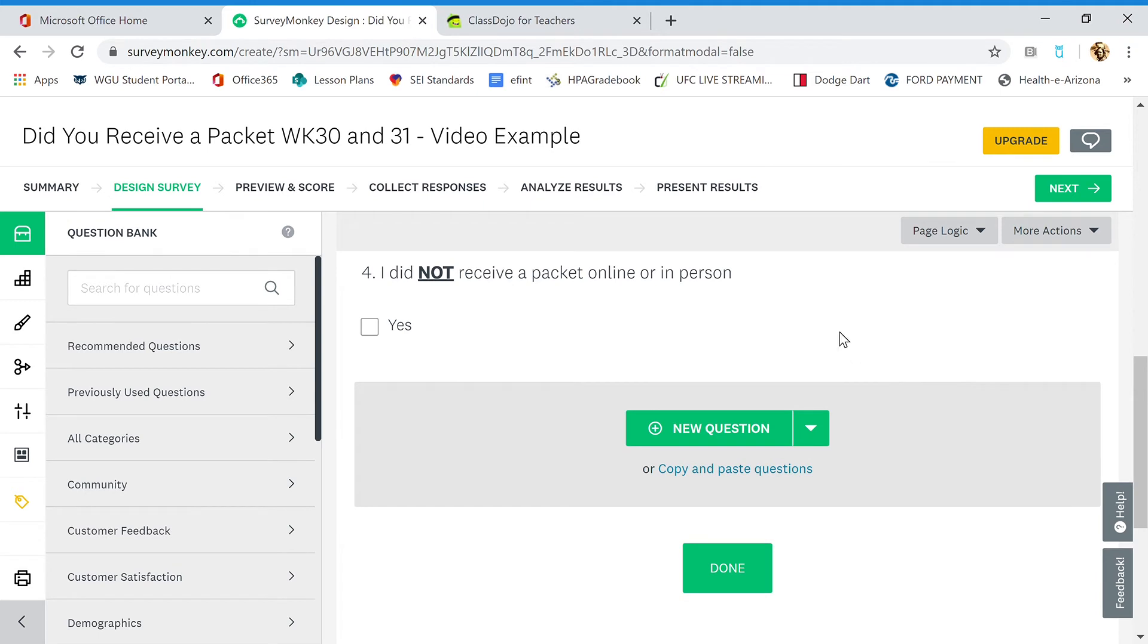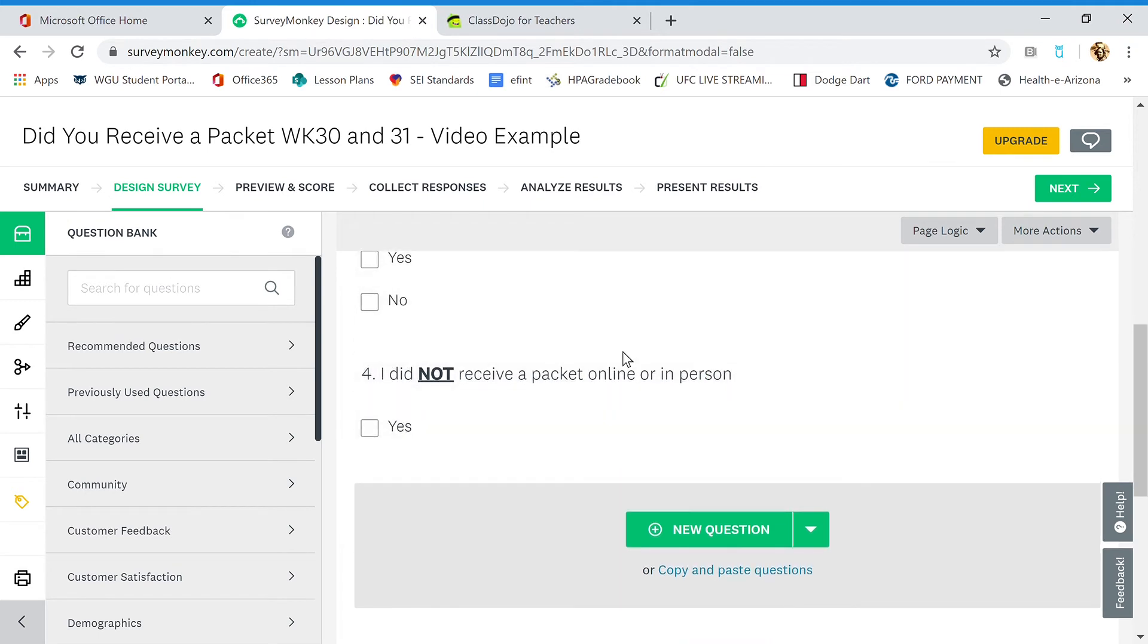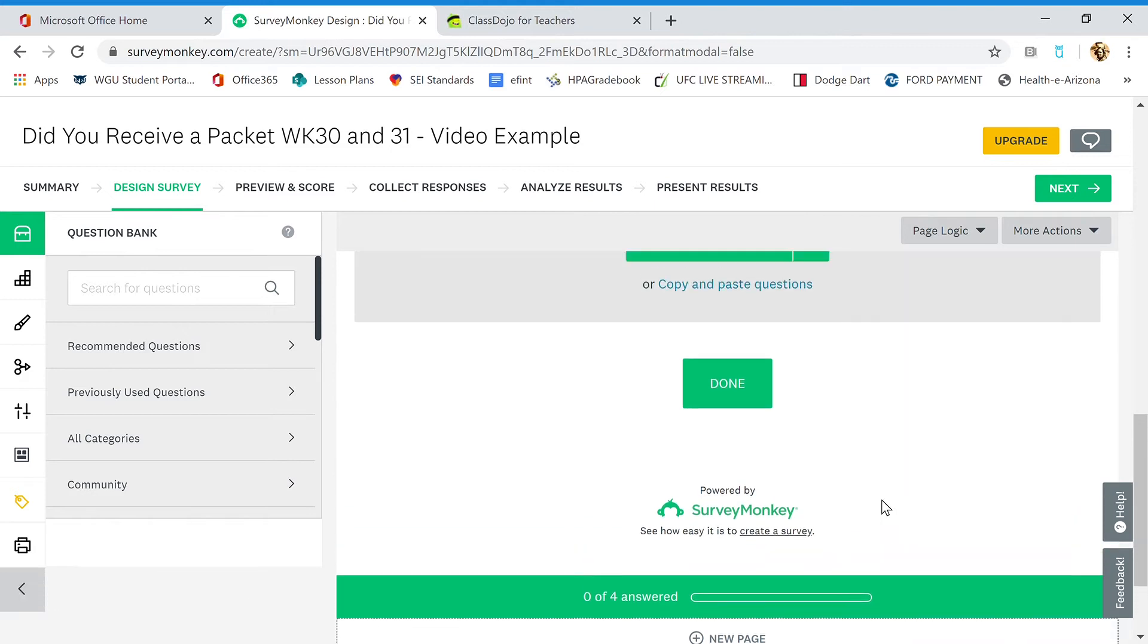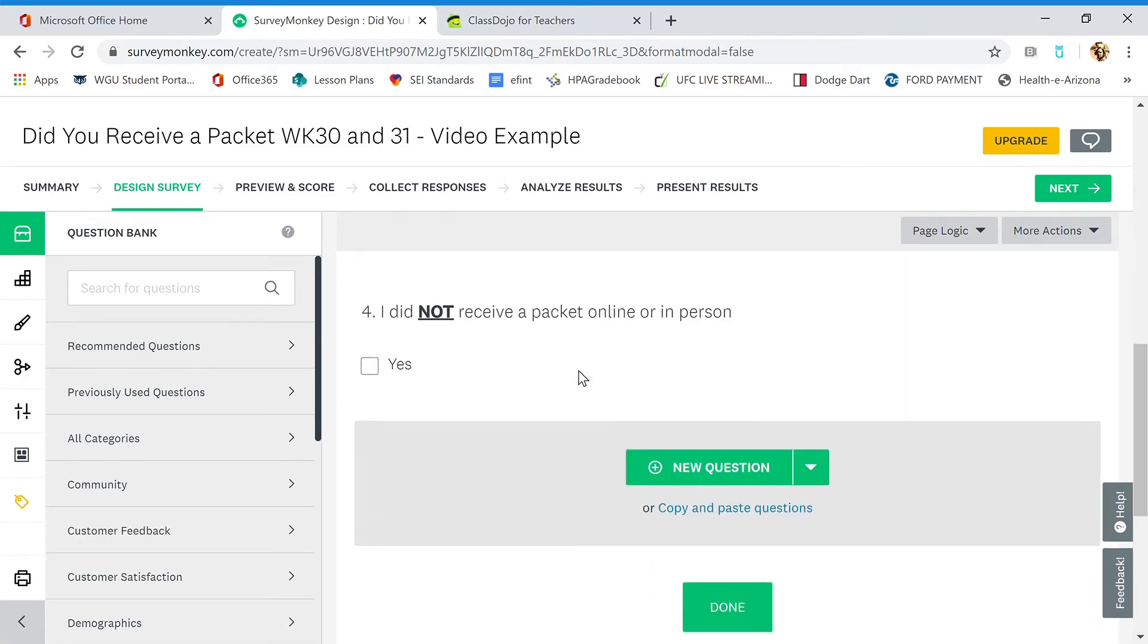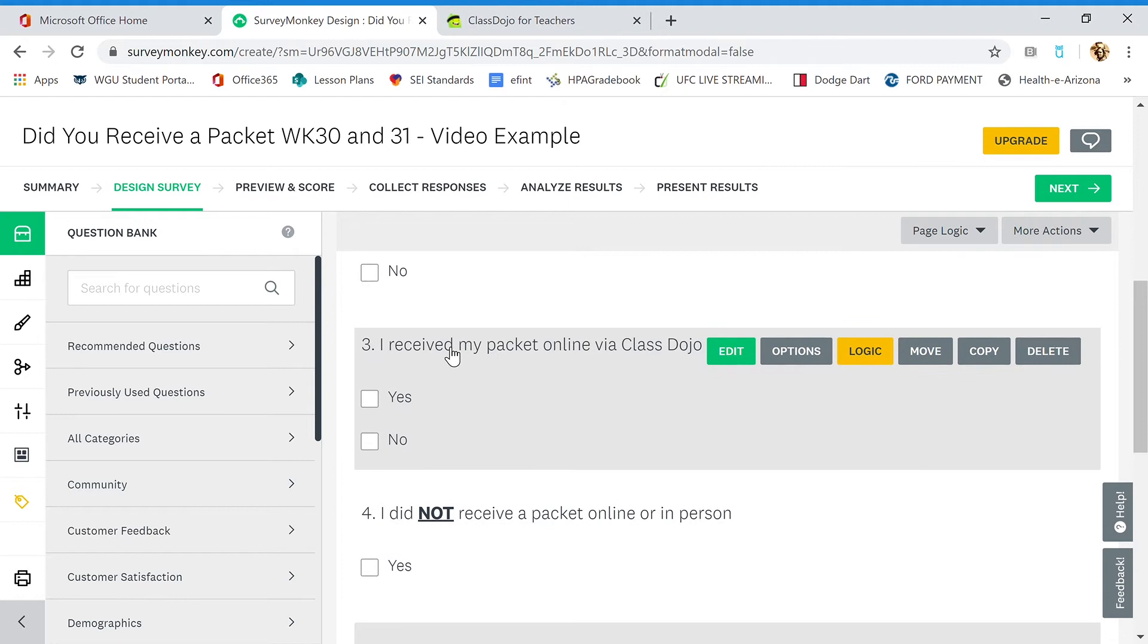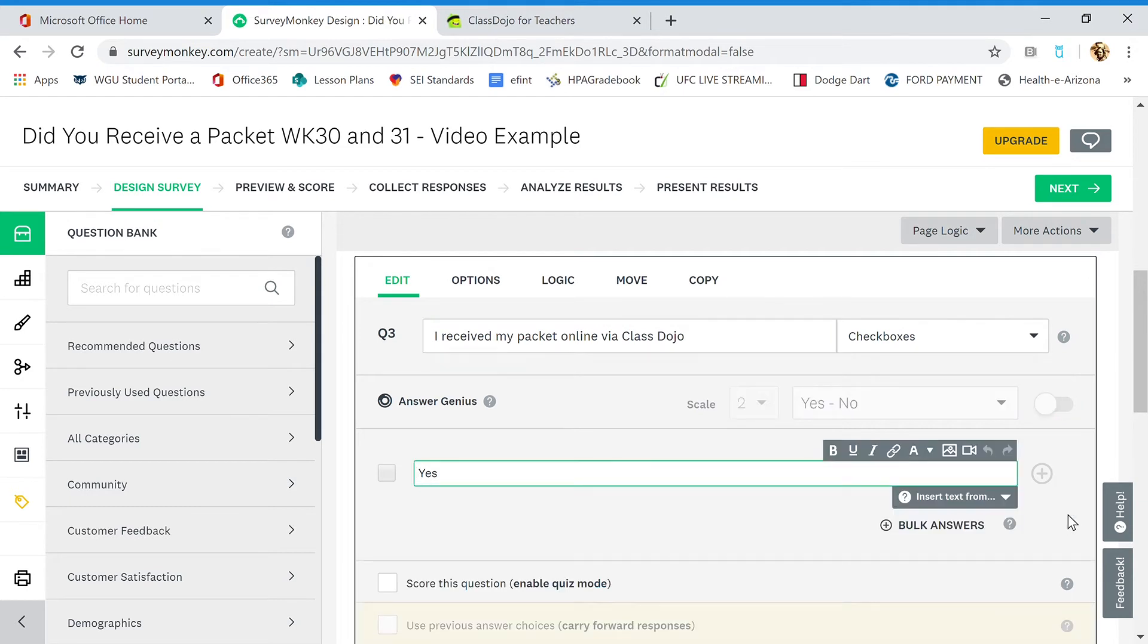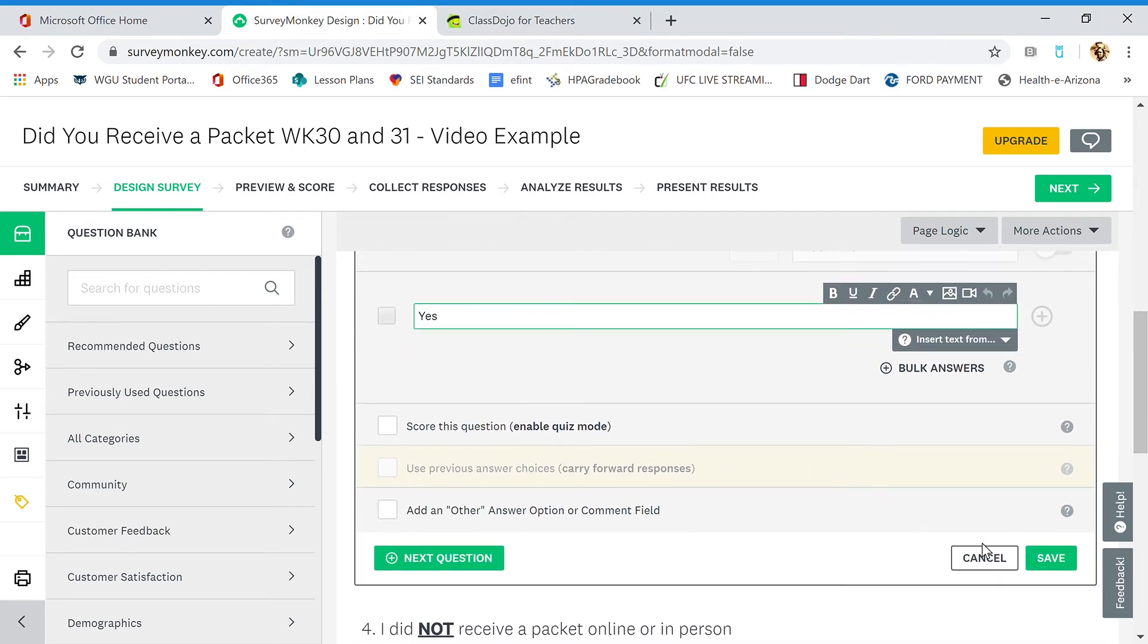And now what we can do is edit these questions. We can review them. So I saved all my questions. We're still in design survey here. I can go up here and I can edit these questions. I received my packet online via class dojo. Let's edit that. We only want it to say yes. And if they didn't receive it online, then they're going to choose skip as an answer, which is an option for them, by the way. Let's save that.